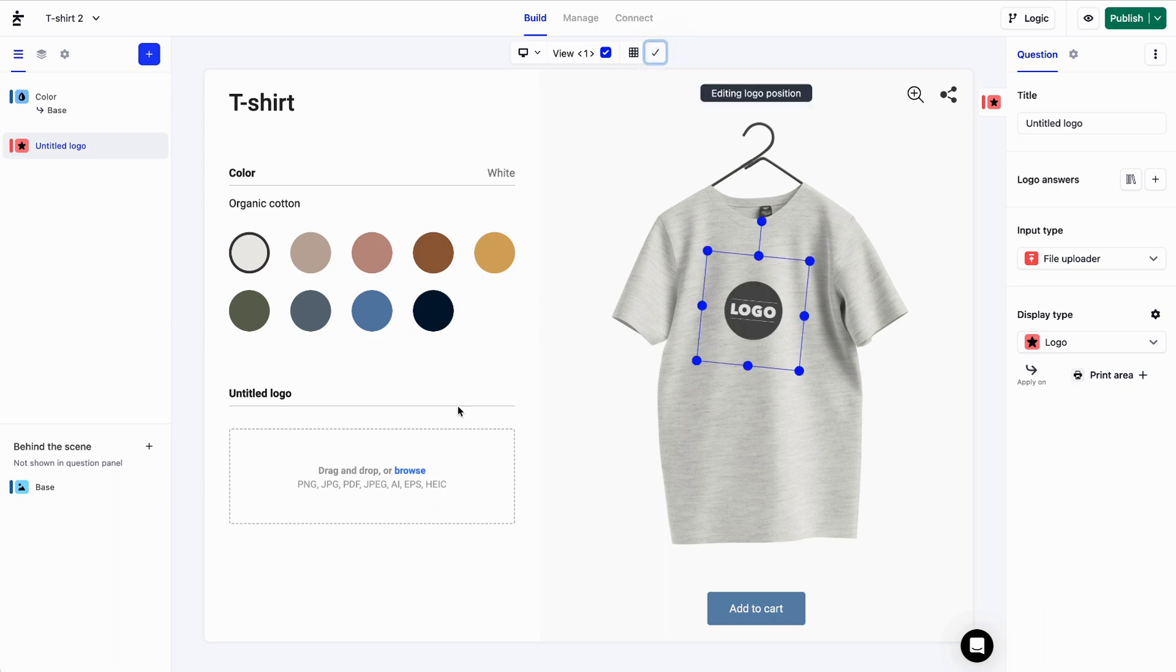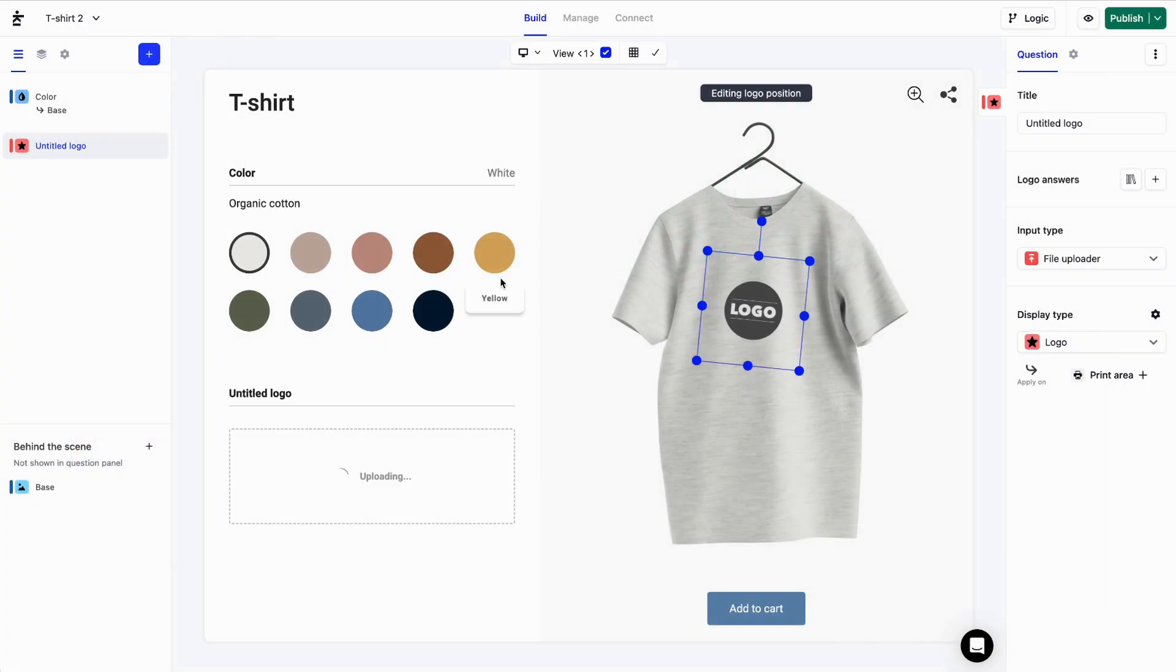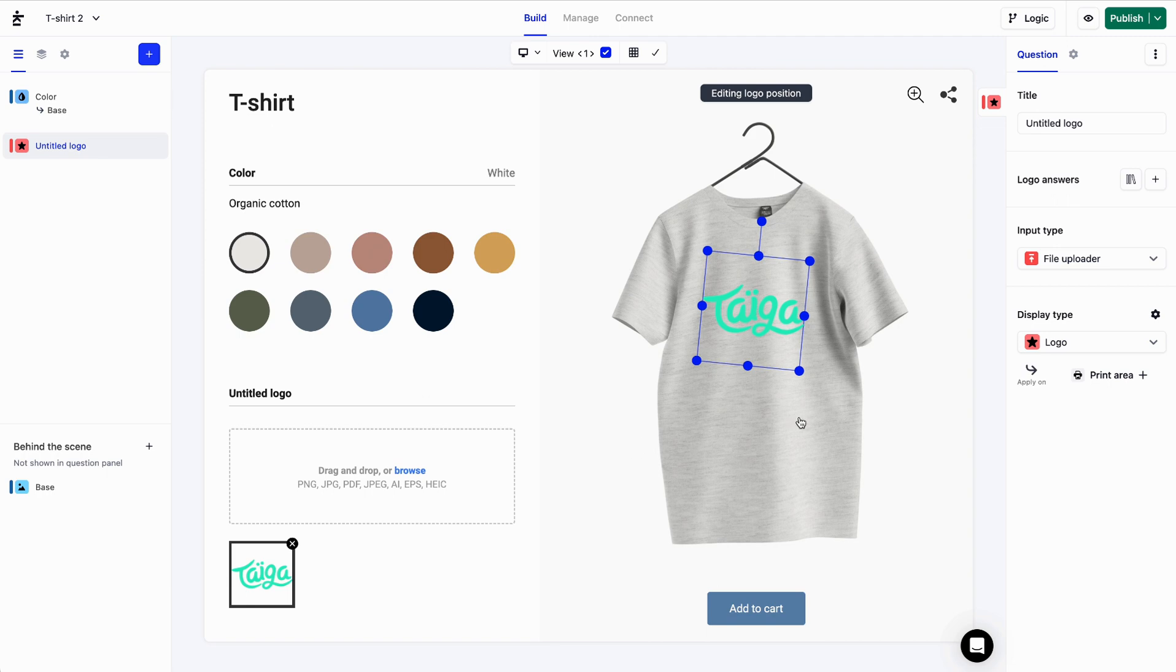I'll upload an image, and it appears on the product. That's great if you want to display the logo in a predefined position, but what if you want the customers to position it themselves?